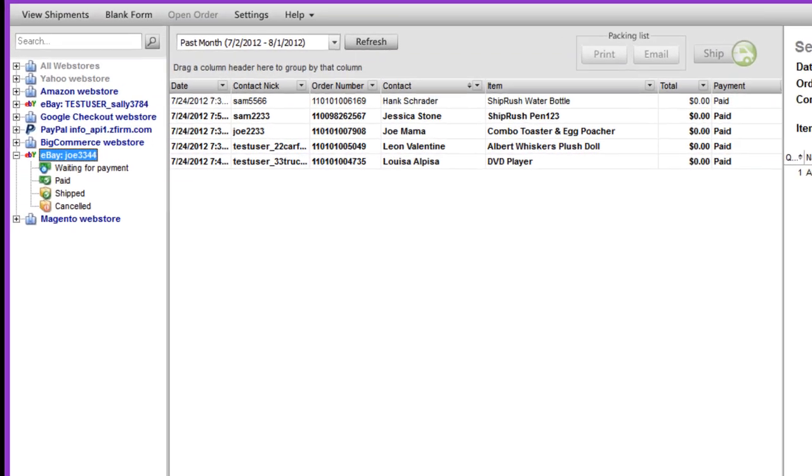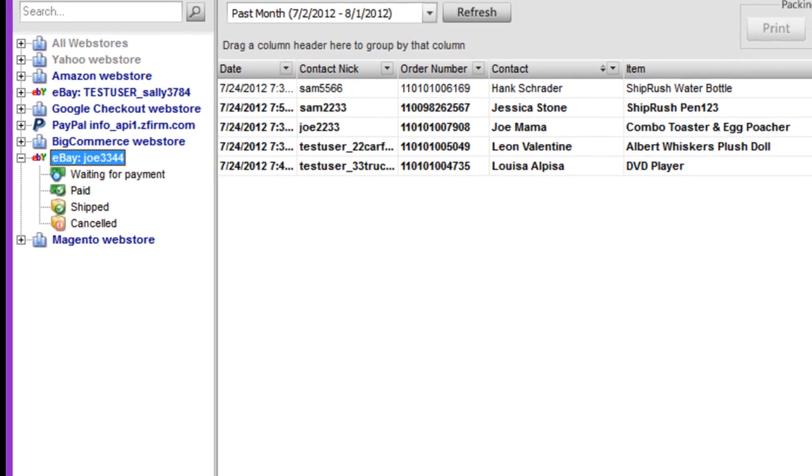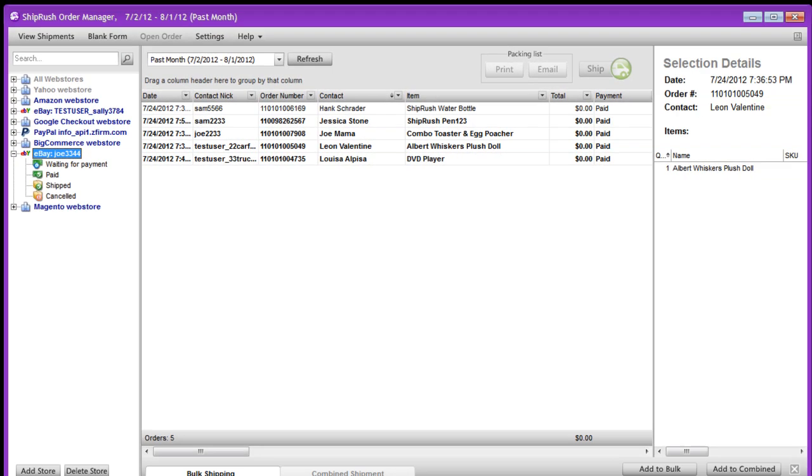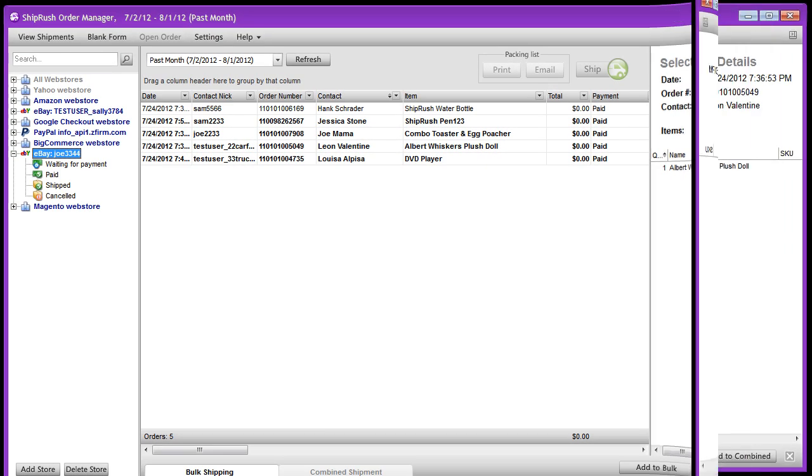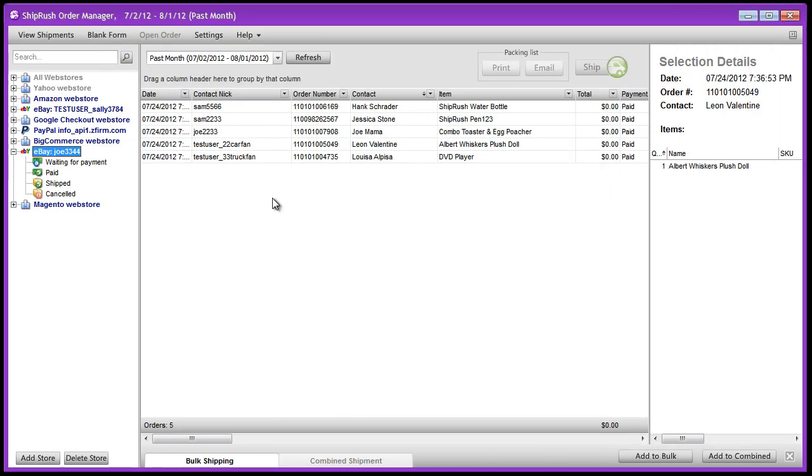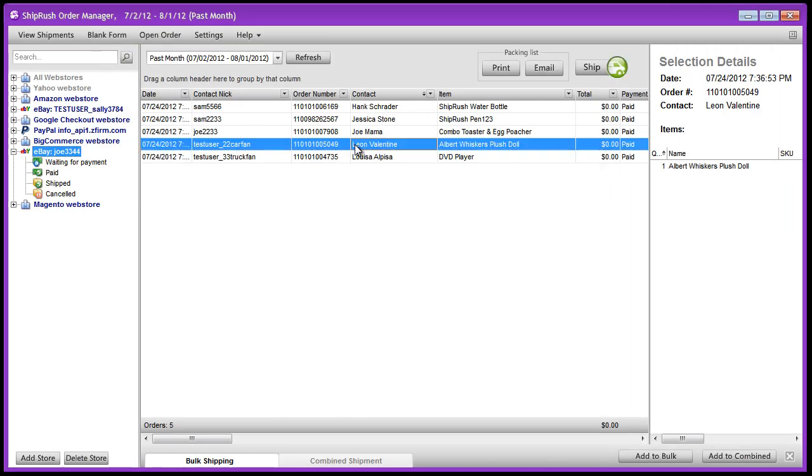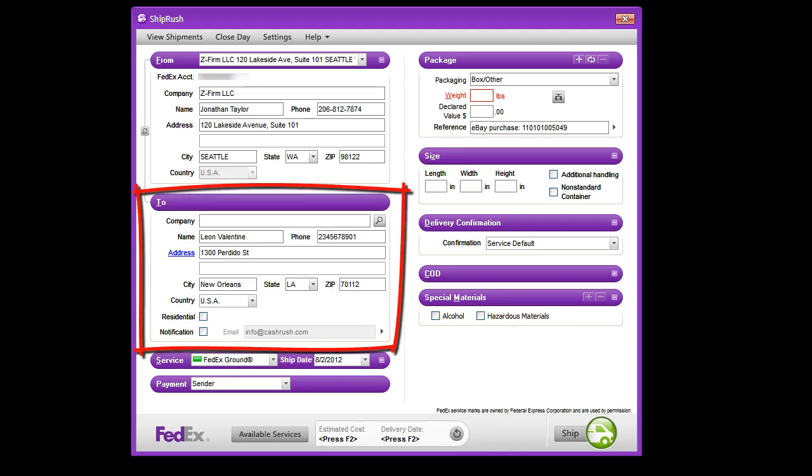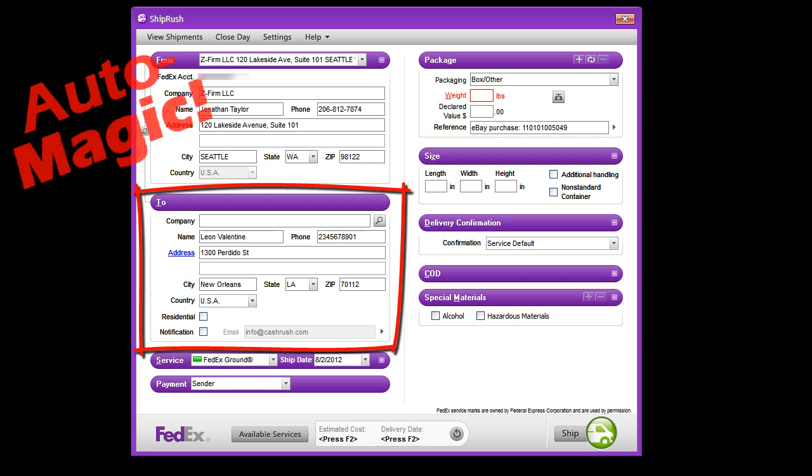Our orders are organized by how they're marked in eBay, such as paid, ready to ship, or shipped. To get started, all we need to do is select an order and click ship. As you can see, all the buyer's address info has been pulled in. It's auto magic.